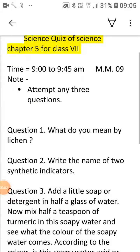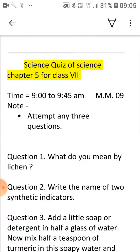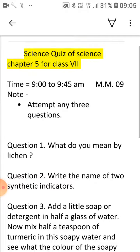Good morning, Class 7. Today is your quiz. Today's quiz is based on short answer type questions. You have to write any 3 answers from the questions given in this paper. Your answers must be between 2 lines to 5 lines.